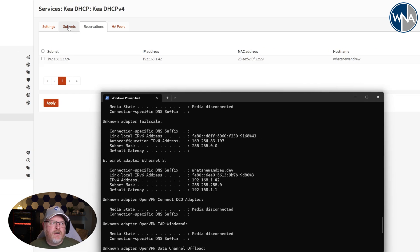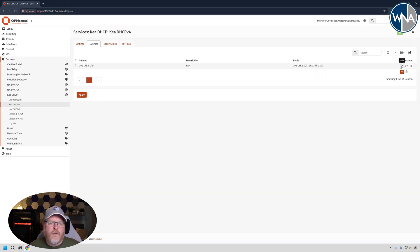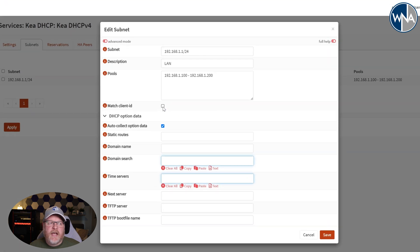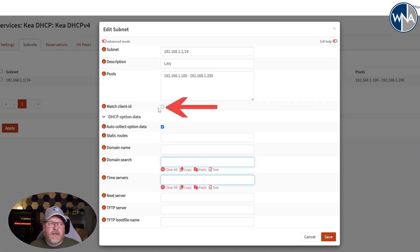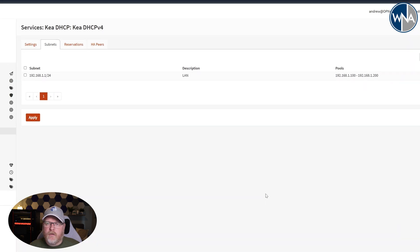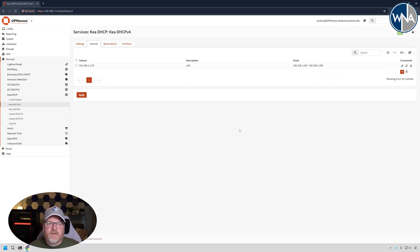Just make sure that when you're setting up that subnet again over here, that you uncheck this for each of your subnets, because you want to make sure you're using MAC address versus the match client ID. That way it'll all work for you. Otherwise, you're going to have to make sure your client IDs are all set up. So it's a lot easier to use MAC address.